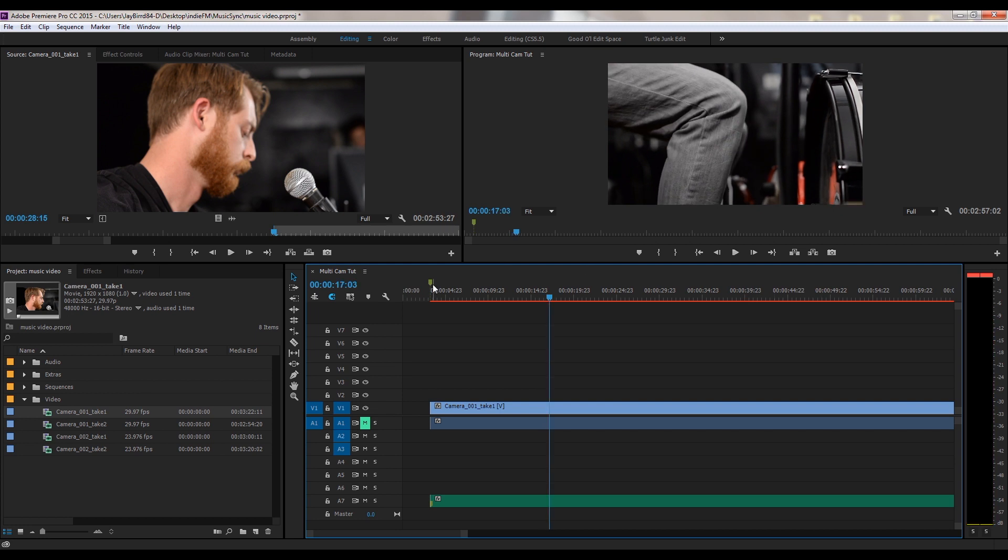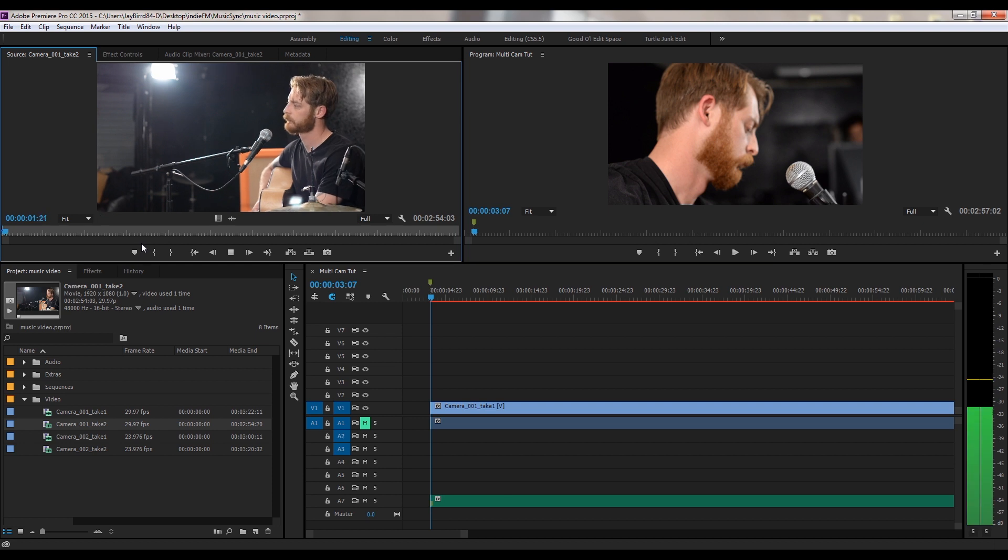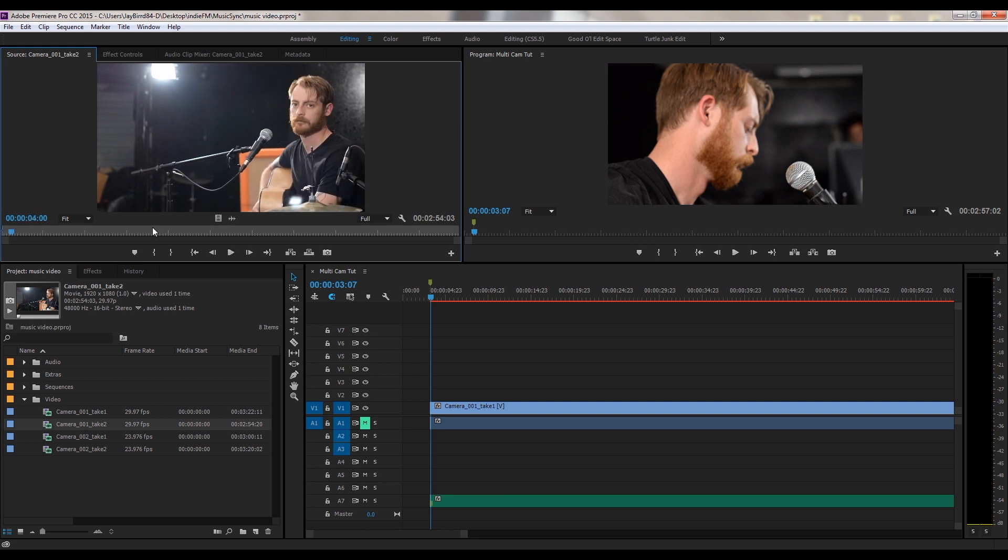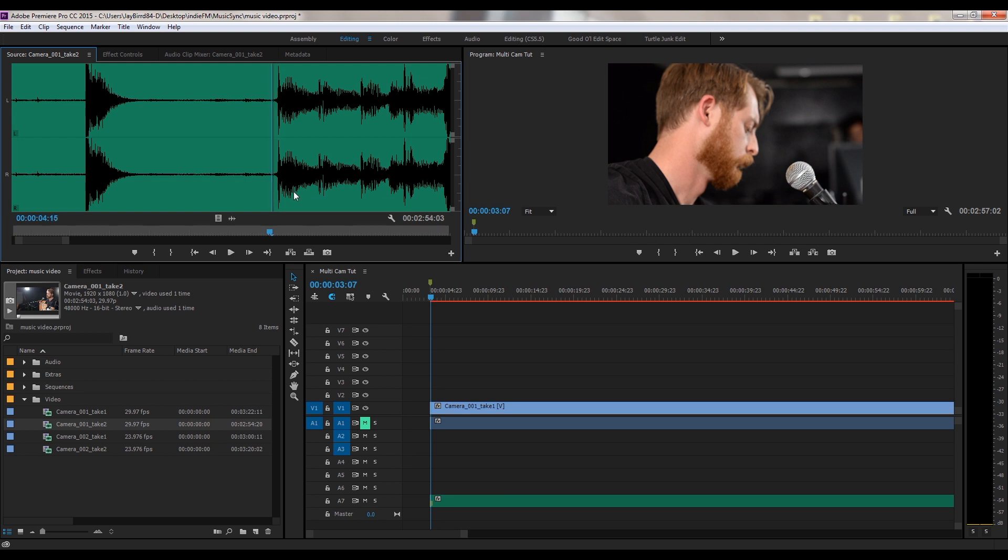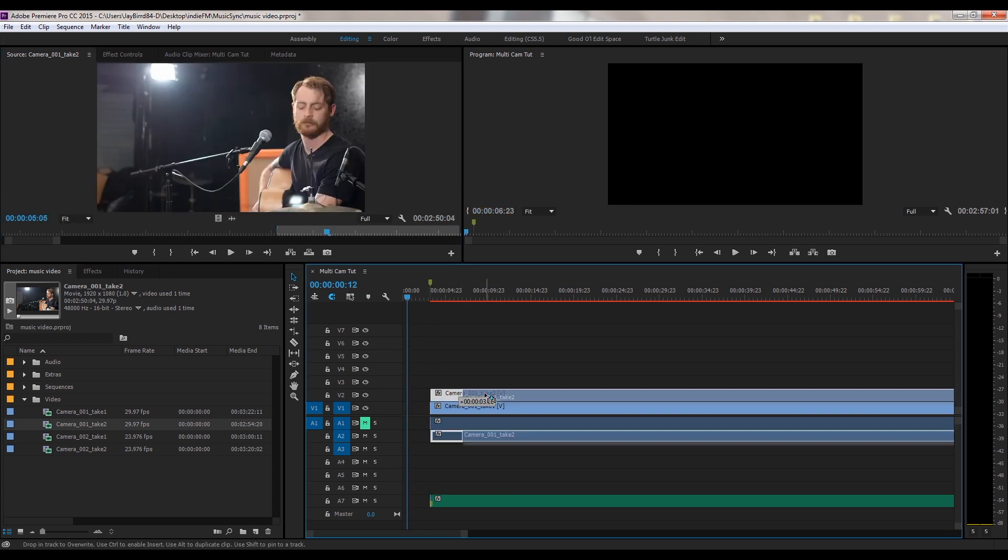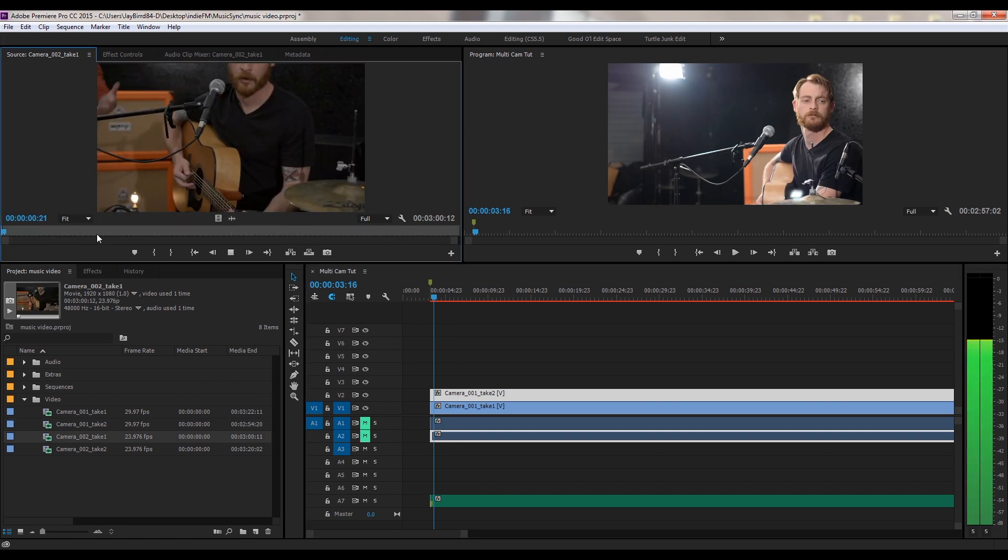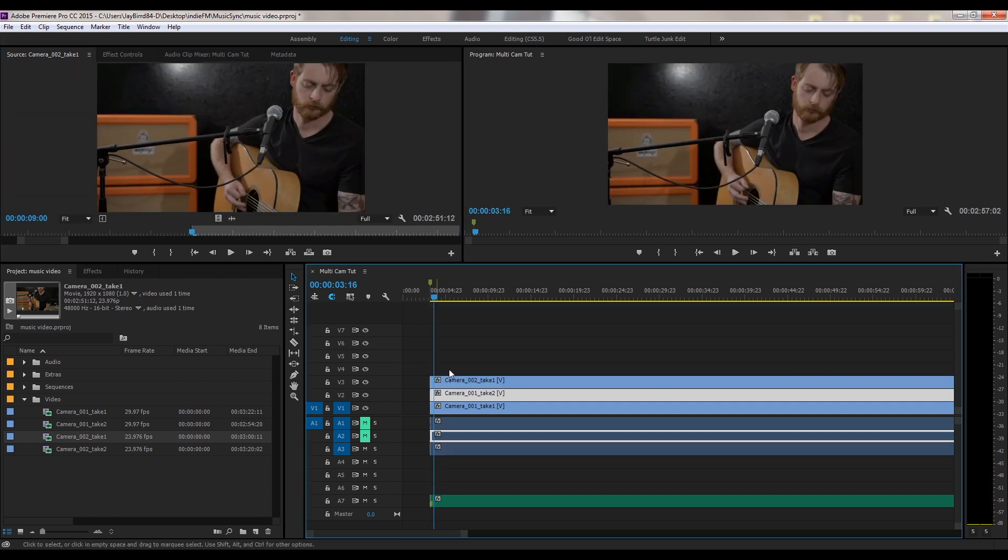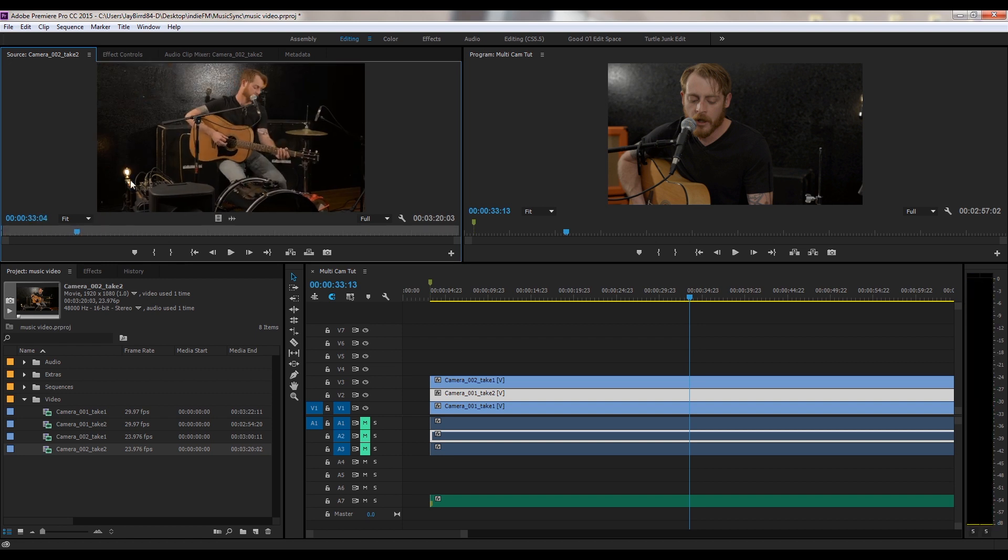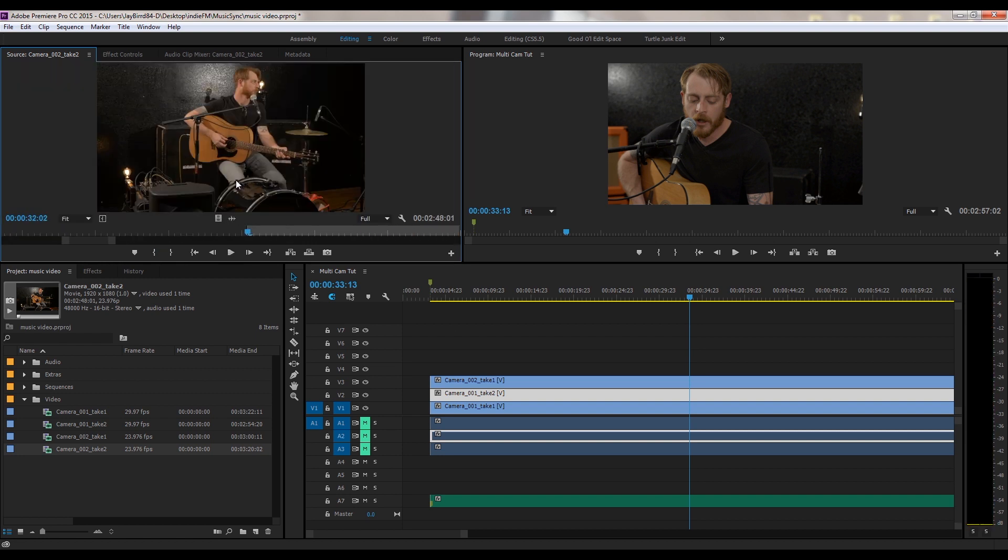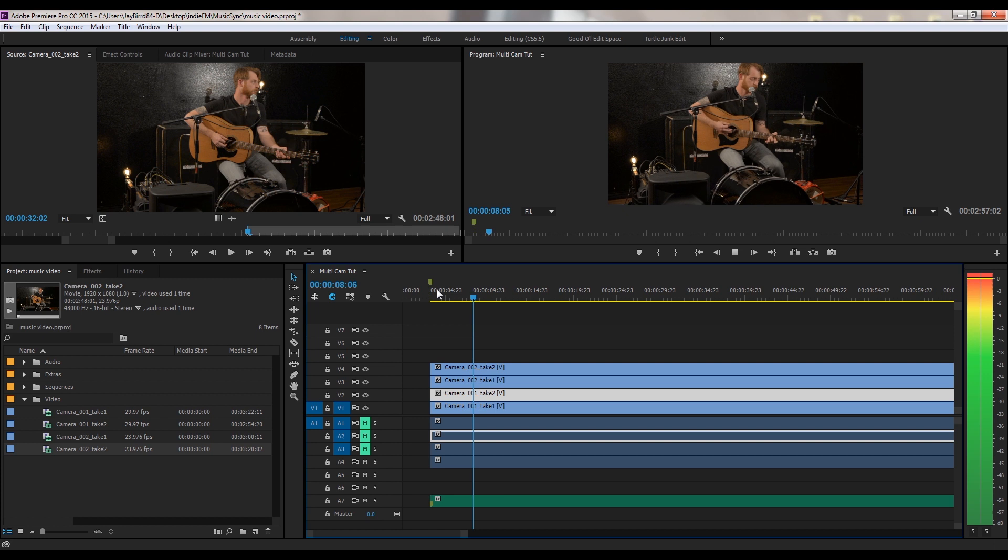Alright, so let's go to the second take now. I'm going to go over here, I'll double click. Go ahead, give it a quick watch. Alright, so let's go ahead, look at the audio. Zoom all the way in. Give it a quick listen. Alright, starts right here. I'm going to go ahead and set it in and go back to the video.